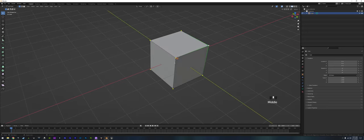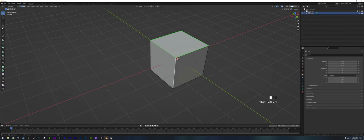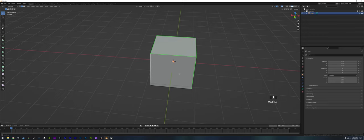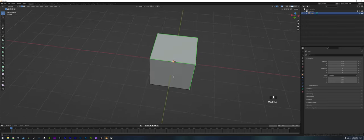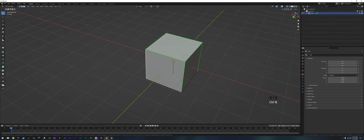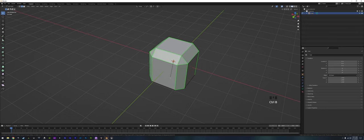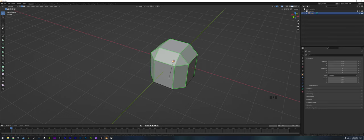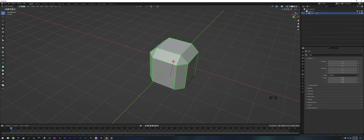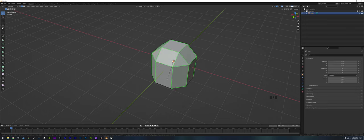Another tool we'll use quite often is the bevel tool. Grab the edges you want to bevel, press Ctrl+B, and you'll start beveling. Roll your mouse wheel up and down to get more geometry and make it rounder, or less.